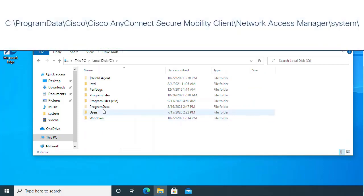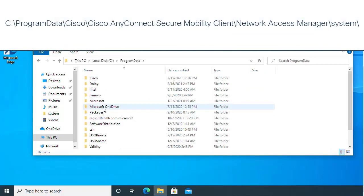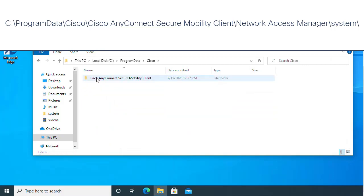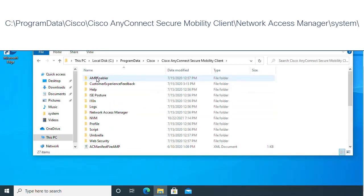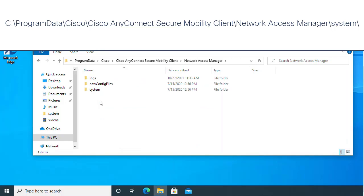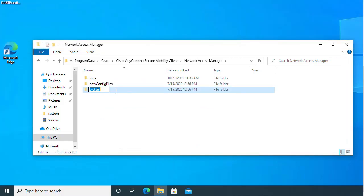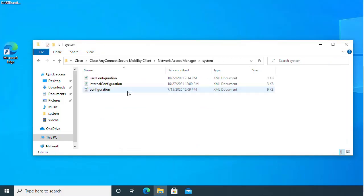Program Data, Cisco, Cisco AnyConnect Secured Mobility Client, Network Access Manager, System.